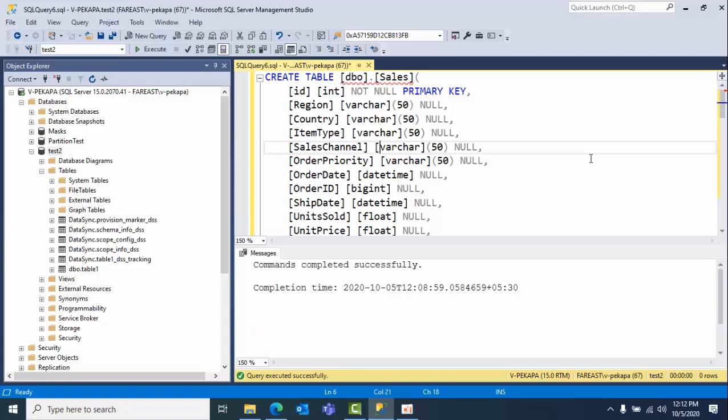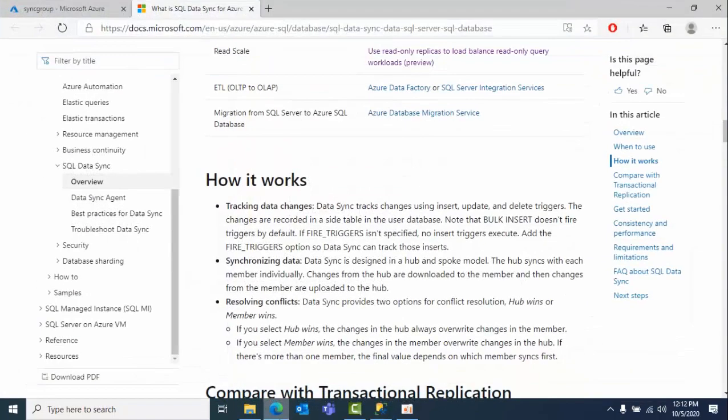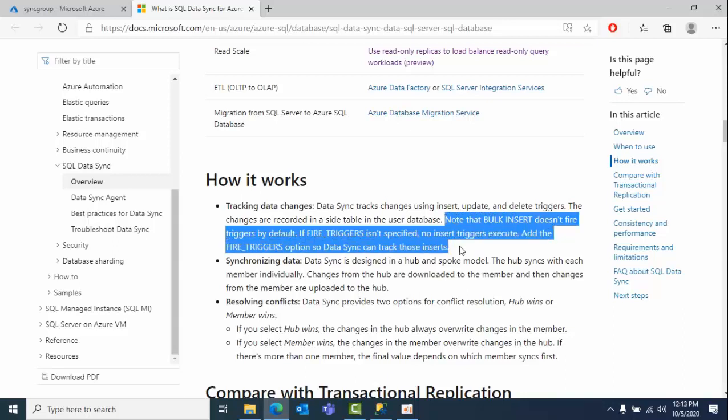Hello friends, today I'm going to show you how bulk insert works in Azure Data Sync. Before going to see that, let's see what the Microsoft documentation says regarding bulk inserts in Data Sync. Microsoft is quoting that bulk insert doesn't fire triggers by default. If you want to capture those bulk insert records, then you need to fire the triggers. Then in that scenario only, Data Sync can capture those inserts. Let's see that practically.